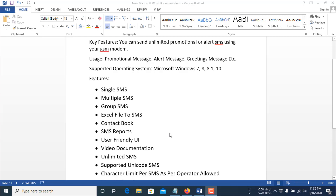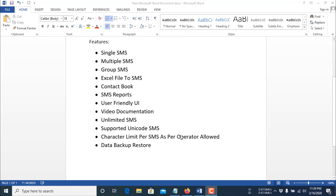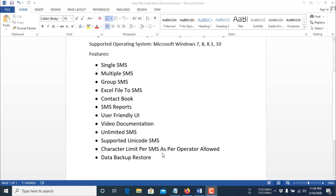The software user interface is very user-friendly and has good video documentation. You can send unlimited SMS and also send Unicode SMS — meaning SMS in any language. The character limit per SMS is as per your SIM card operator's allowance. You also get the benefit of database backup and restore service, and there is also an SMS reporting service.